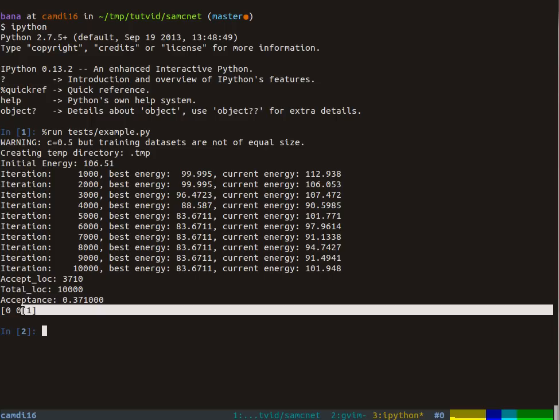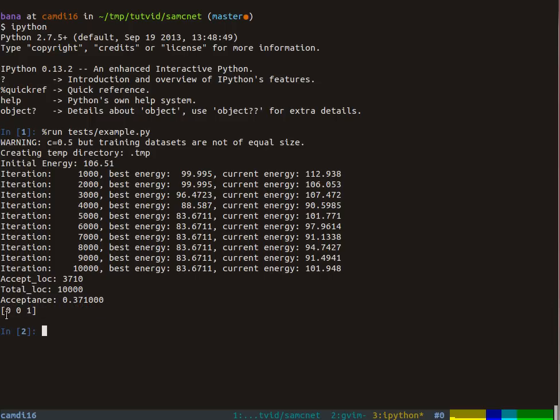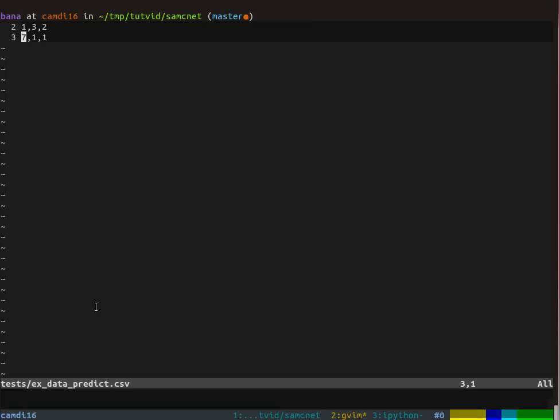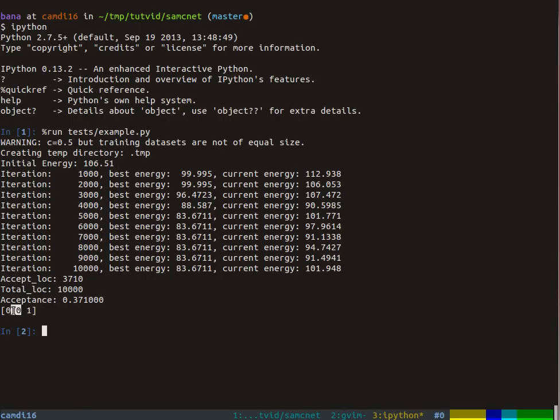Here we printed out the predictions for those three samples that we don't know which class they came from. If you look back here at the values, we have these two samples with low first columns and this one has a high first column. So it predicted zeros for the first two and ones for the second one, which is pretty much just what you would expect.